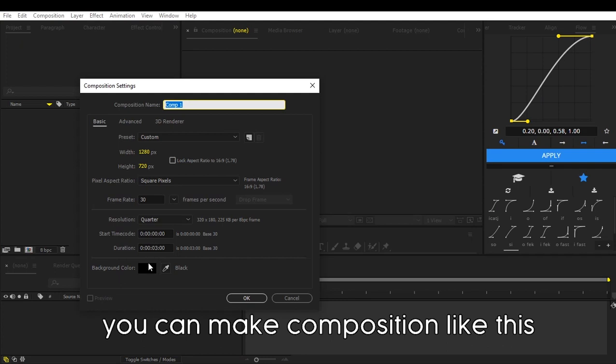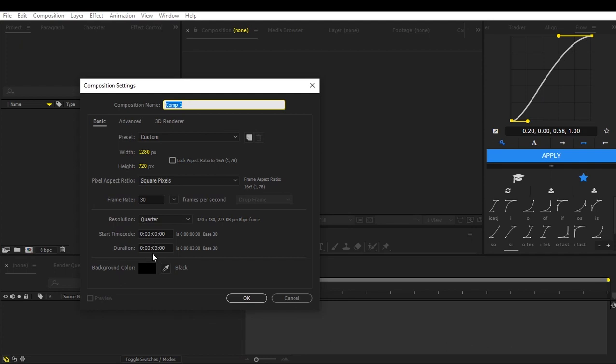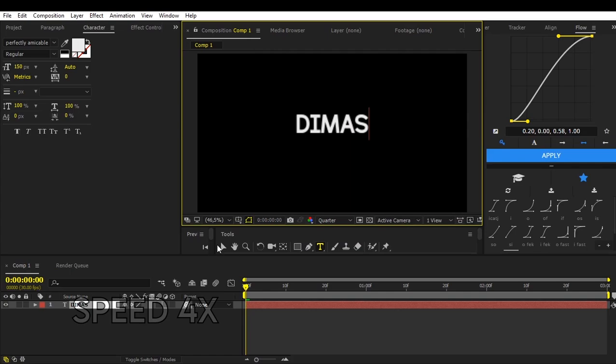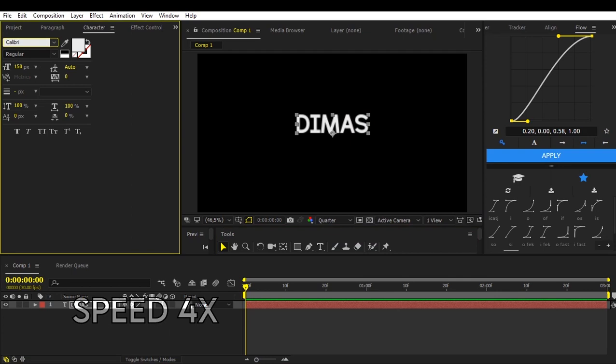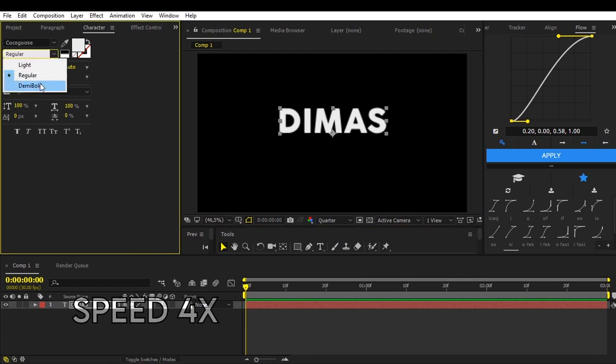You can make composition like this. Wait a minute. I'm making movecam. Just skip it if you are already good at it.